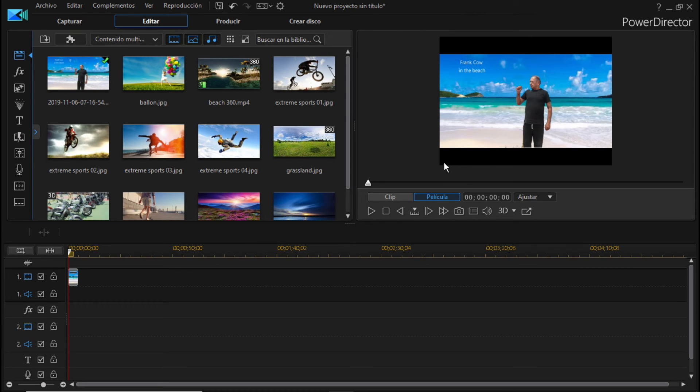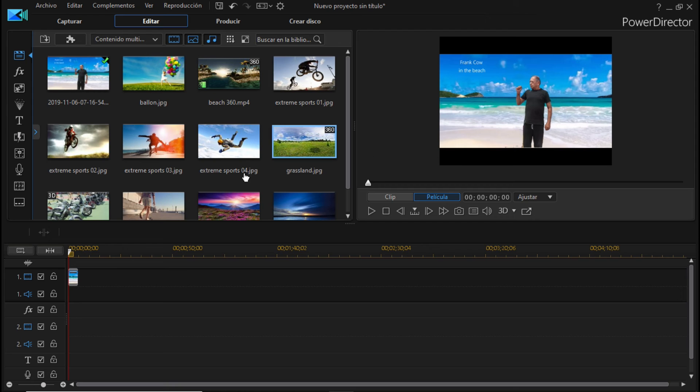Espero que les haya gustado este pequeño tips informático. Casi no puedo hablar porque no puedo, se escucha mucho.